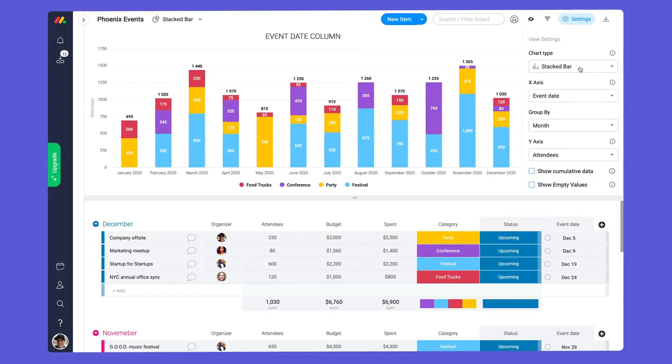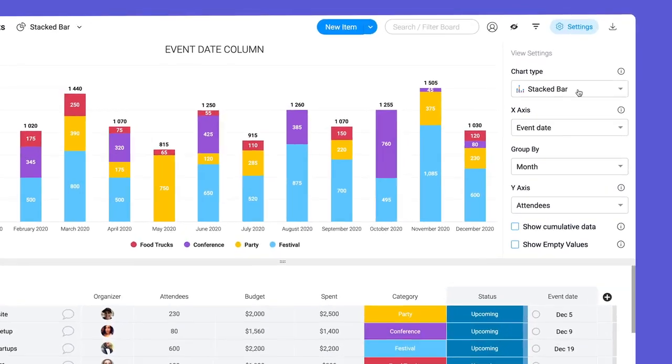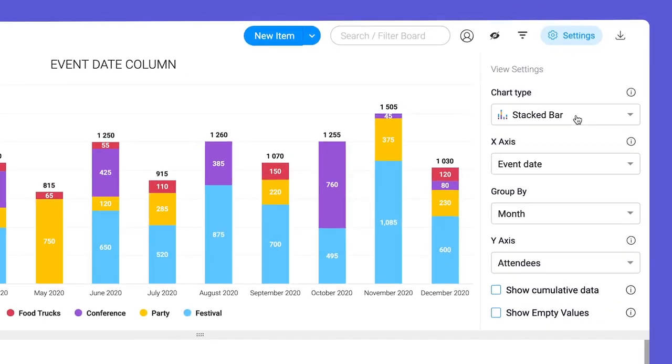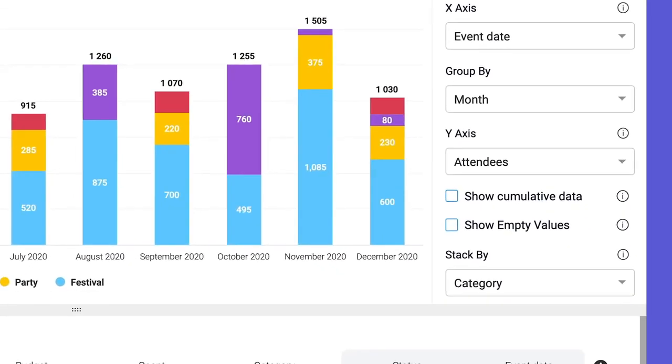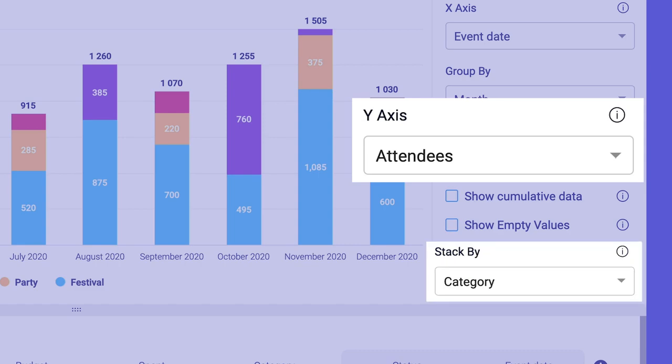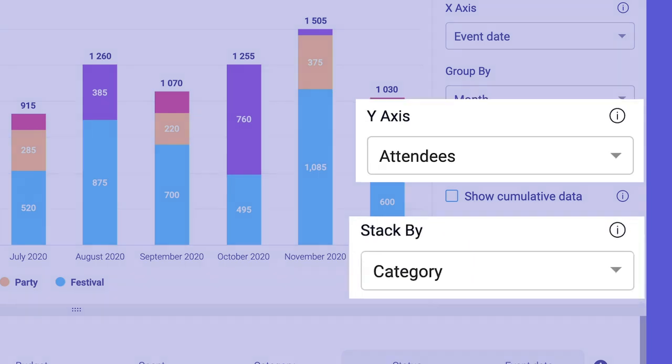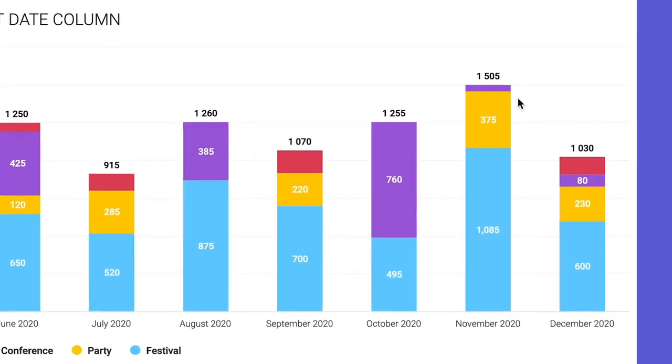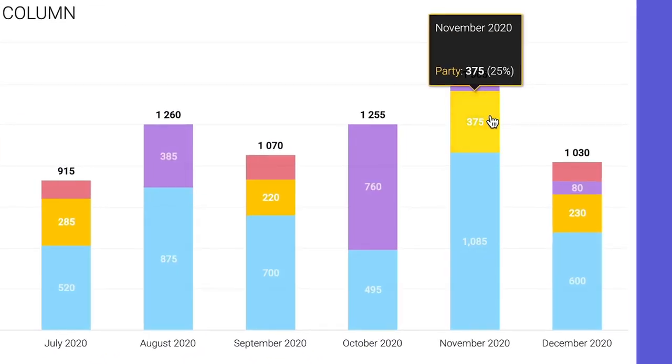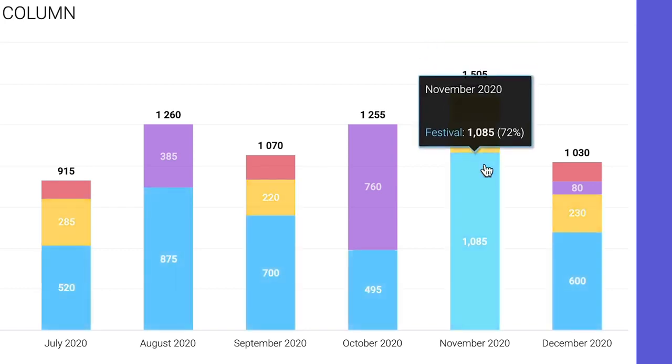To add even more context to one view, try adding a stacked bar chart. In this case, I've stacked the number of guests per category so I can quickly see total guests per month and the overall size of each event.